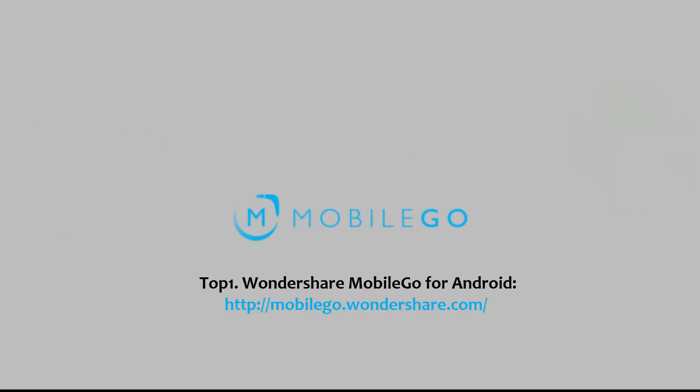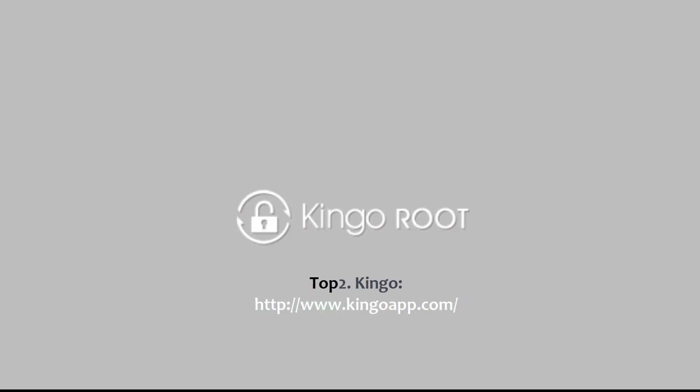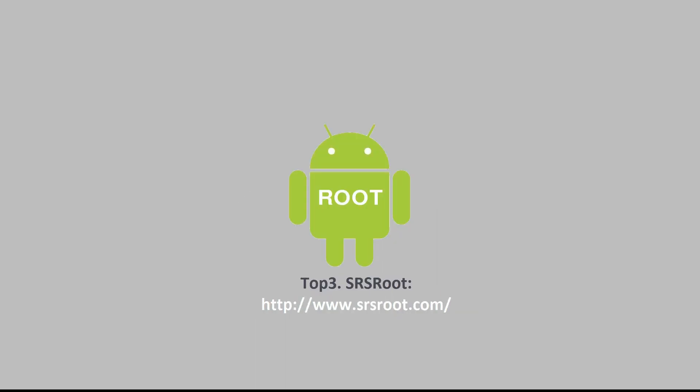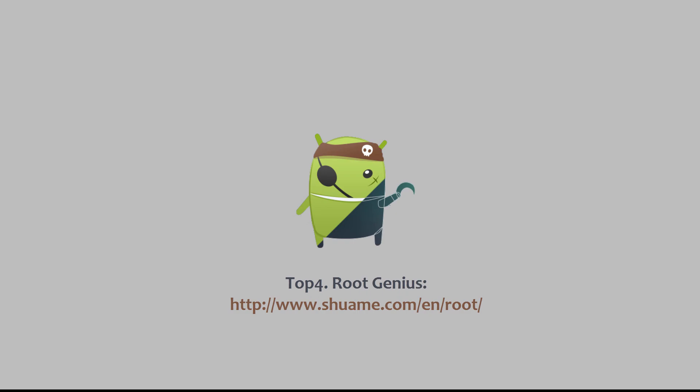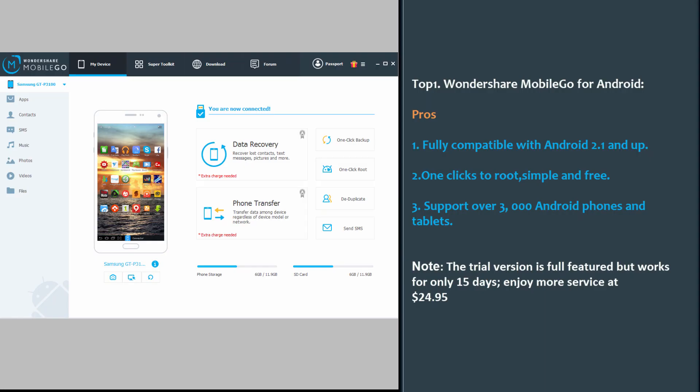Top 1: Wondershare MobileGo for Android. Top 2: Kingo. Top 3: SRS Root. Top 4: Root Genius. Top 5: iRoot.